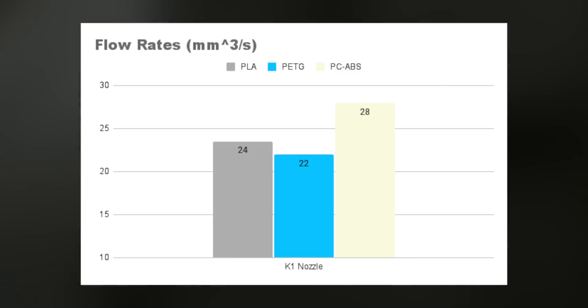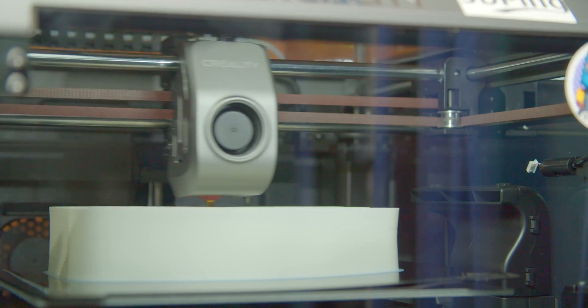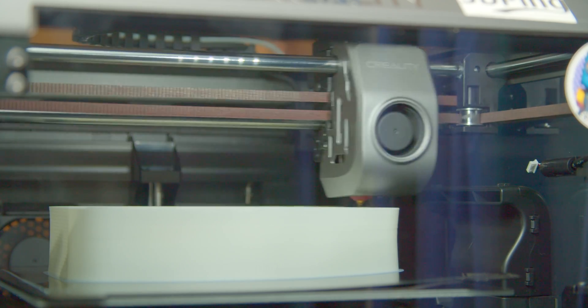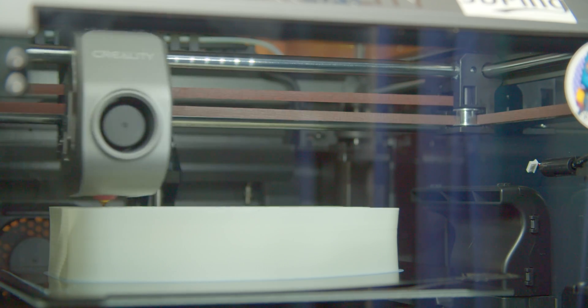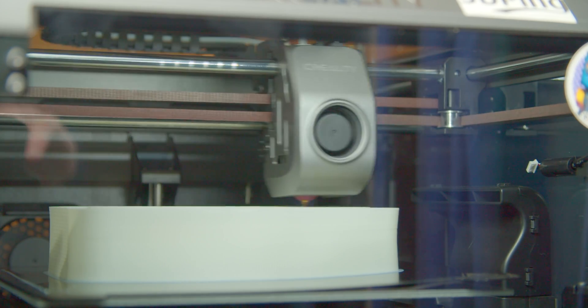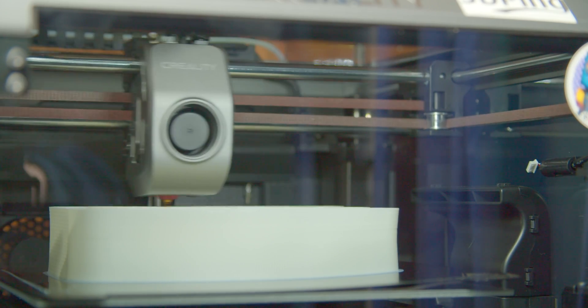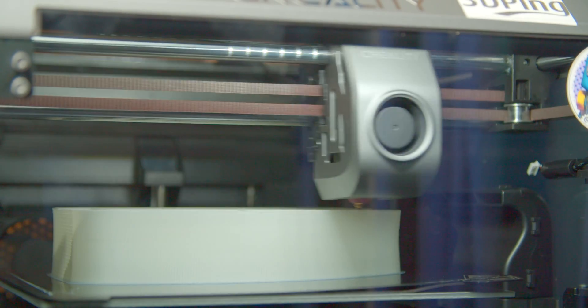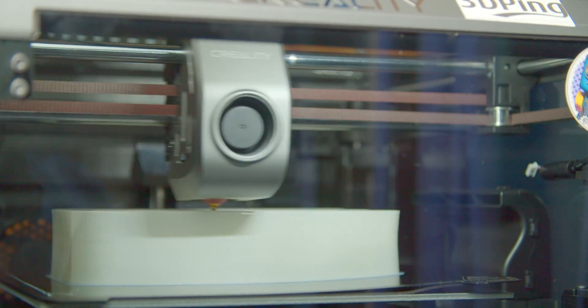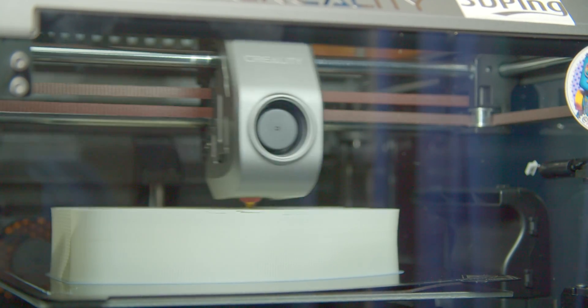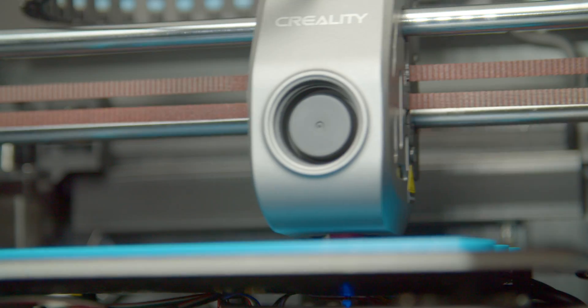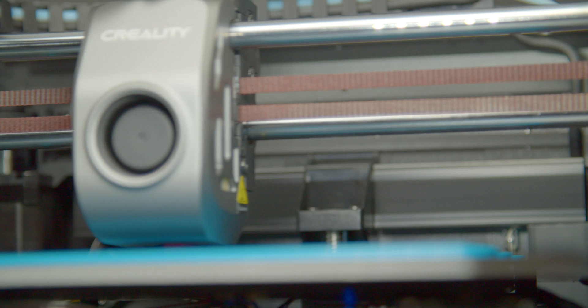But I didn't print any with Revo, as after the first test my entire magnetic surface came detached. So something about this particular test shape resulted in PCABS pulling so hard on the bed that the adhesive itself came loose. I didn't want to try my luck a second time, so we'll disregard this filament for now.